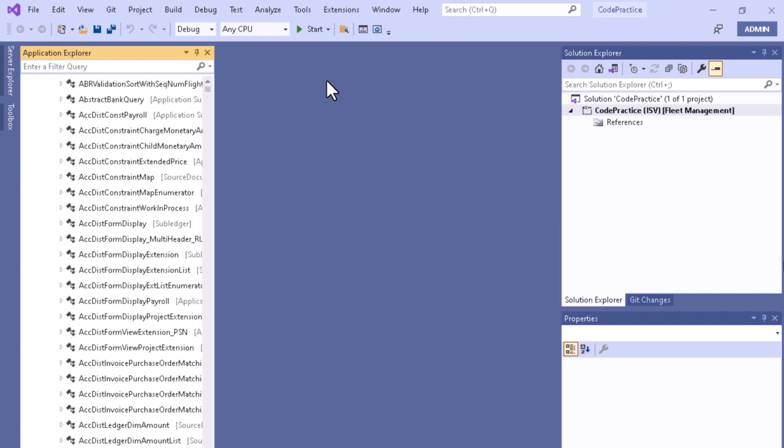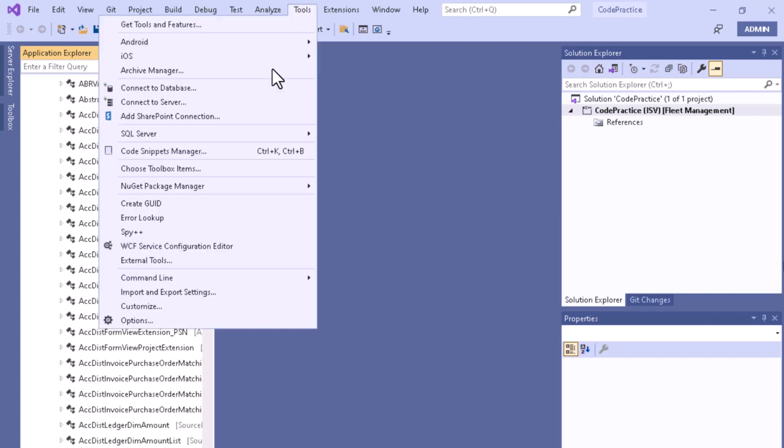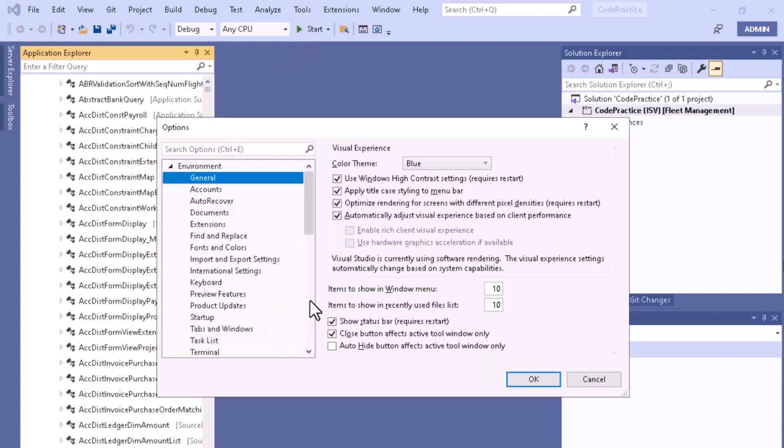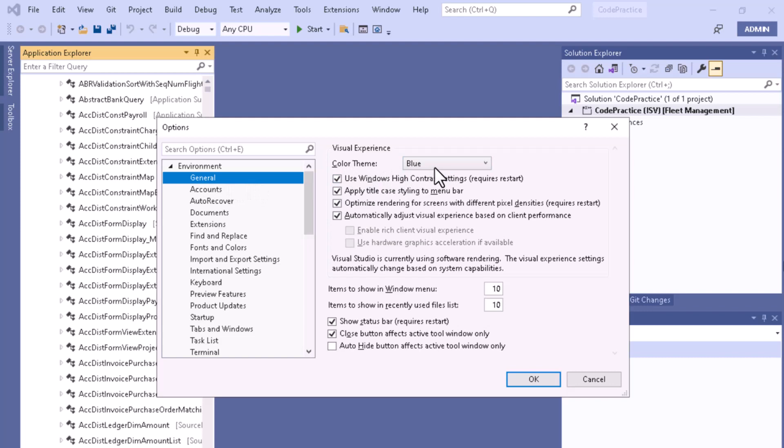To change from blue to dark mode, you need to go to the Tools section. In the Environment general settings, you can see the color theme option. You'll find three or four different types of options: Blue, Light, Dark, and Blue Extra Contrast.